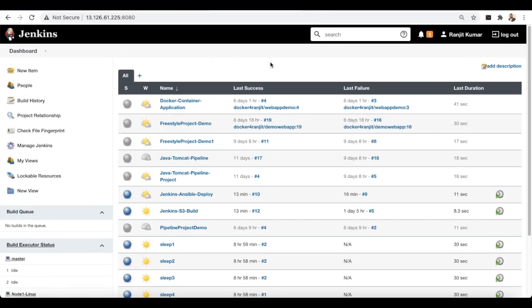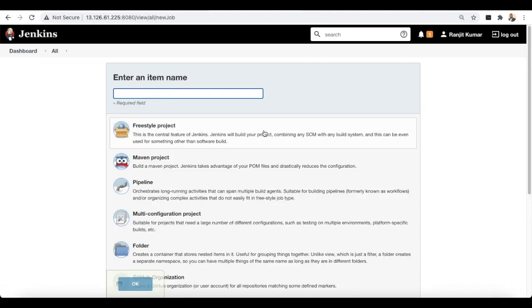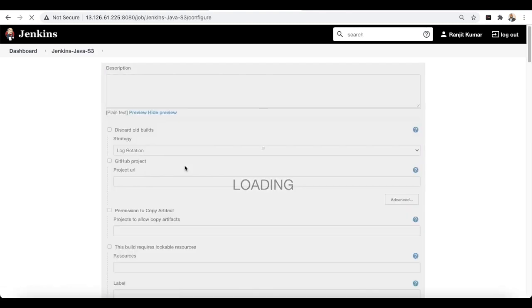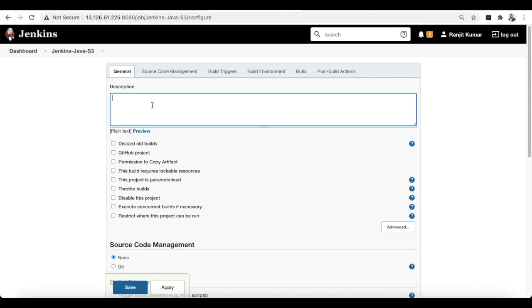Let's log into Jenkins. In the Jenkins dashboard, let's create a project first. Click 'New Item' and select 'Freestyle project'. Give the project a name — I'll call it 'Jenkins Java'.